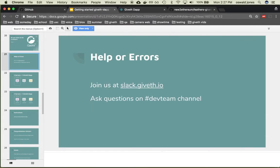For any questions or errors just join us on Slack using this URL and post any of your technical questions in the dev team channel.